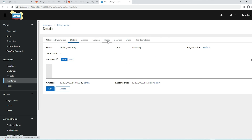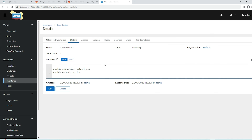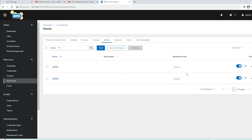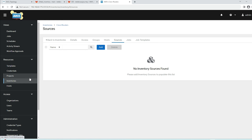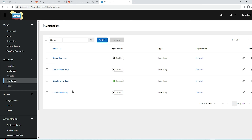One thing to point out is that whenever we import inventory from GitLab, those hosts will be shown as imported, as you can see here. Thank you for watching. Please try to build the lab to learn these technologies and let me know if you come across any problems. If this is your first time on this channel, don't forget to subscribe and press the bell icon so you don't miss future videos. See you in the next one.